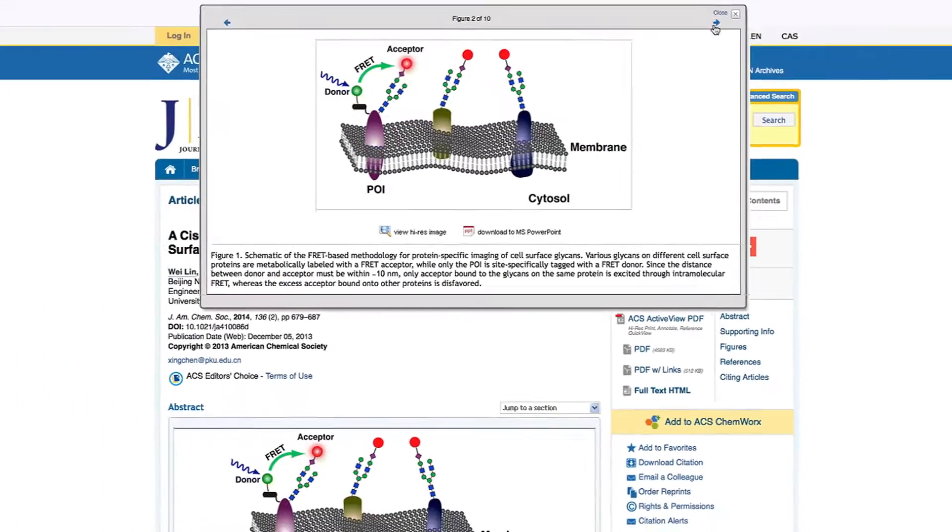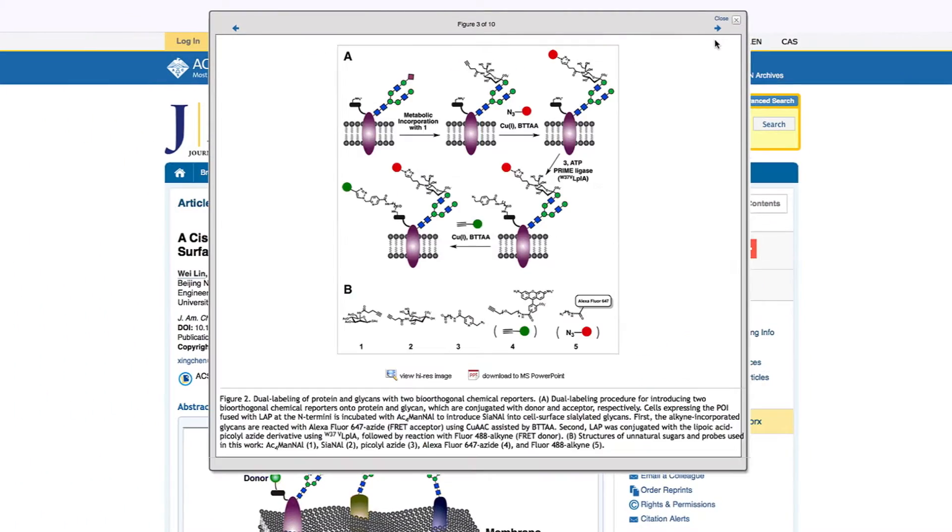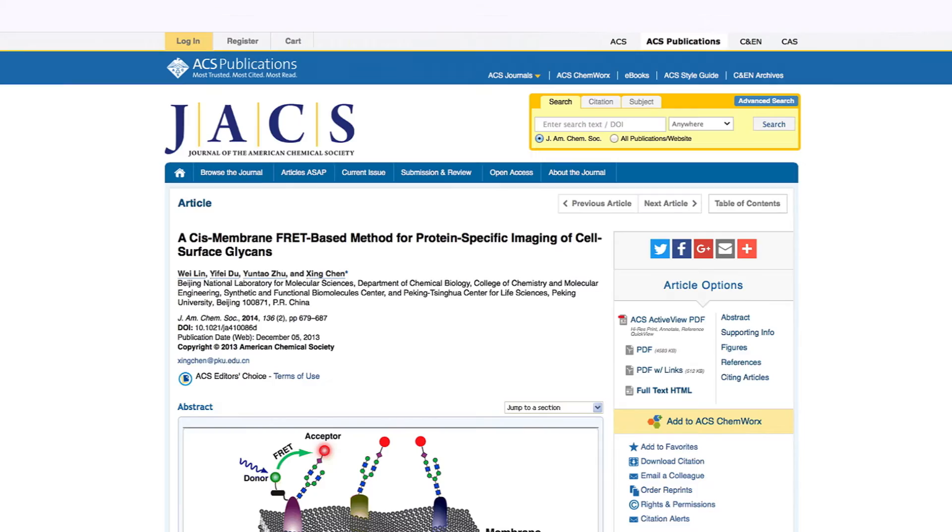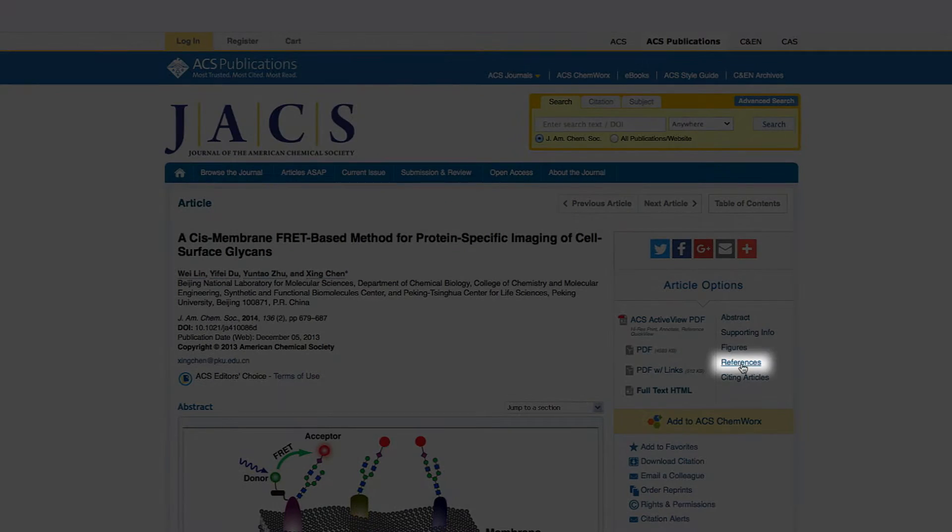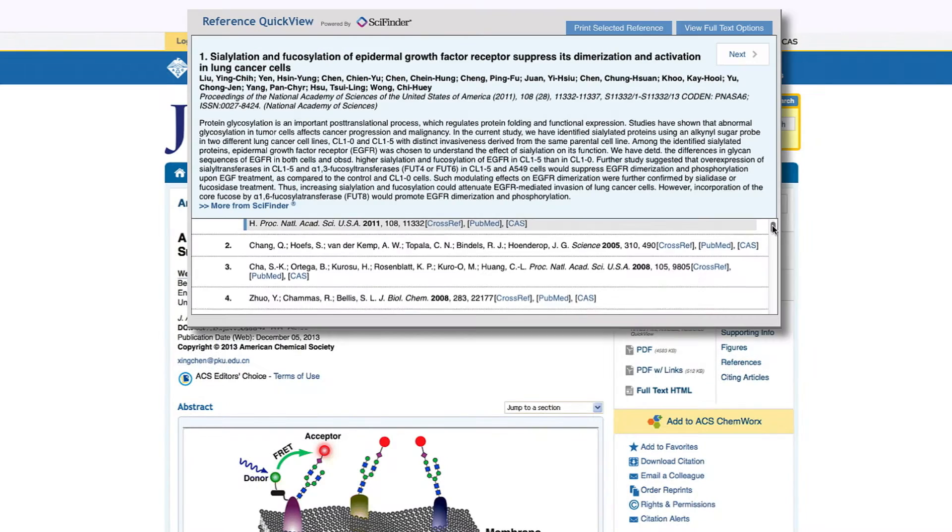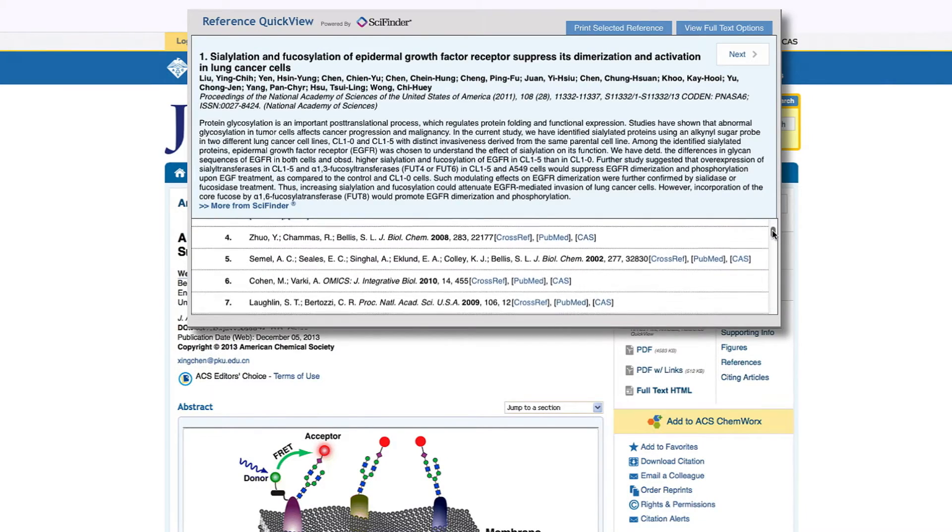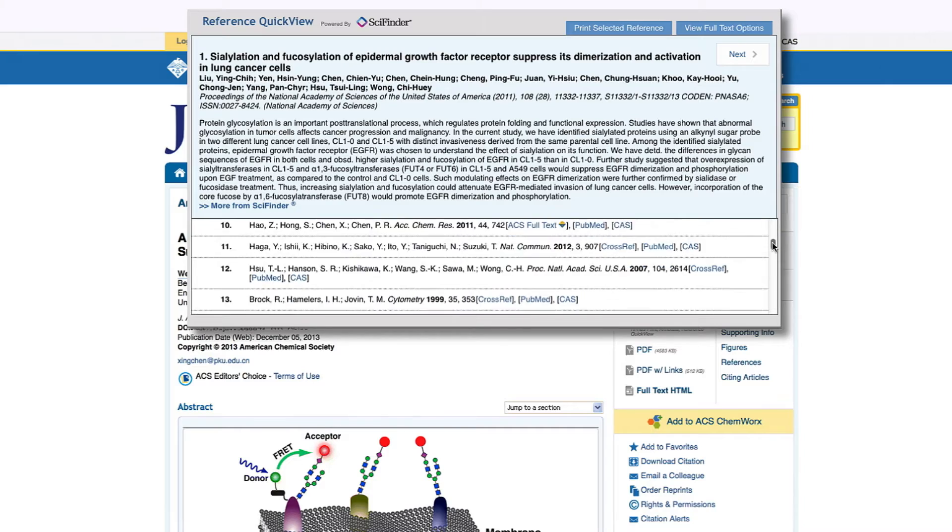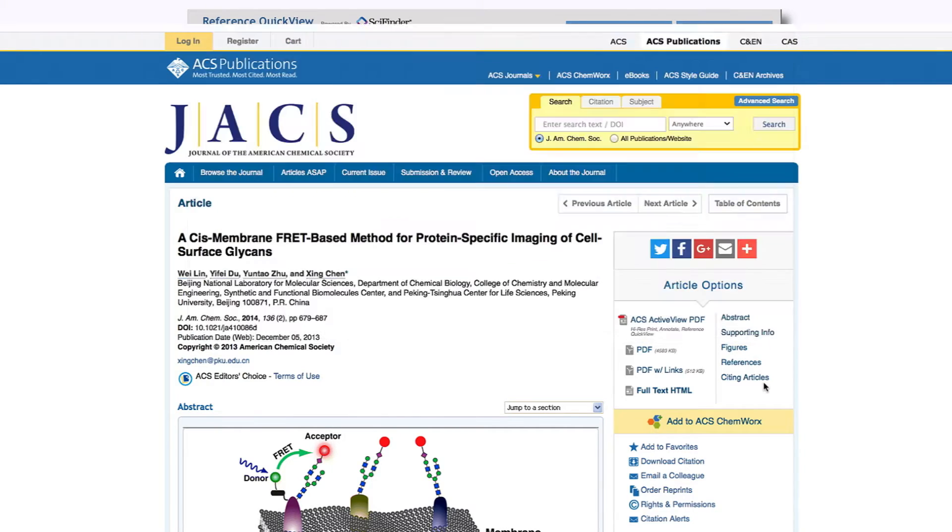Navigate through the figures and graphics in the article. Leverage the power of SciFinder with Reference Quick View to view the references of the article along with each abstract.